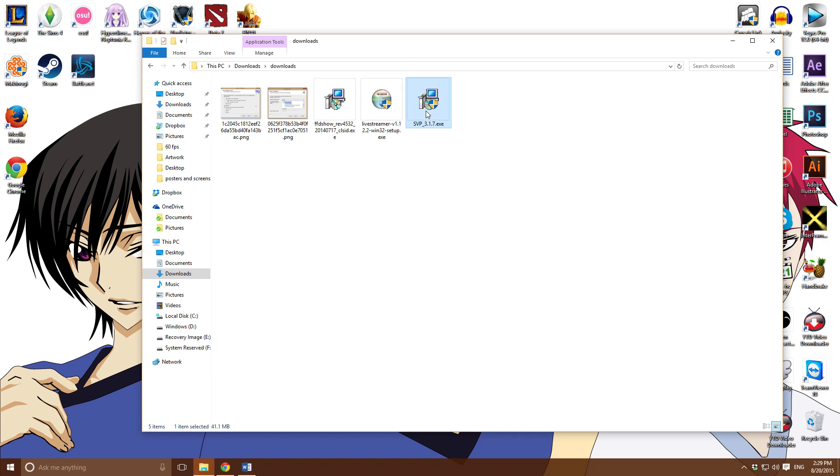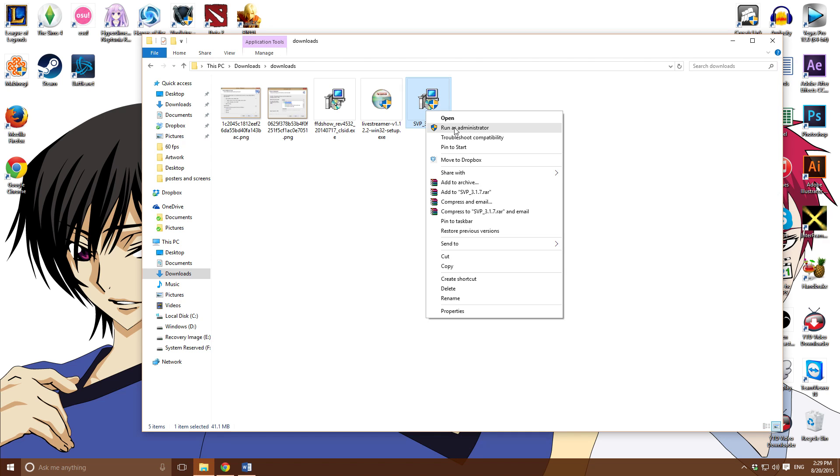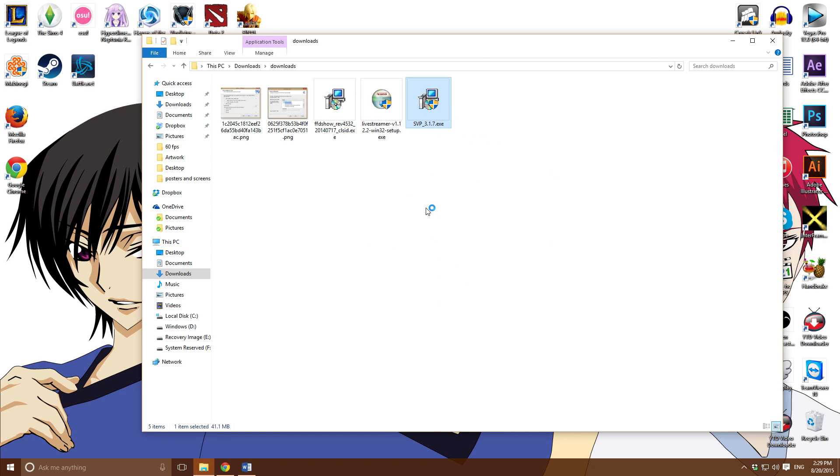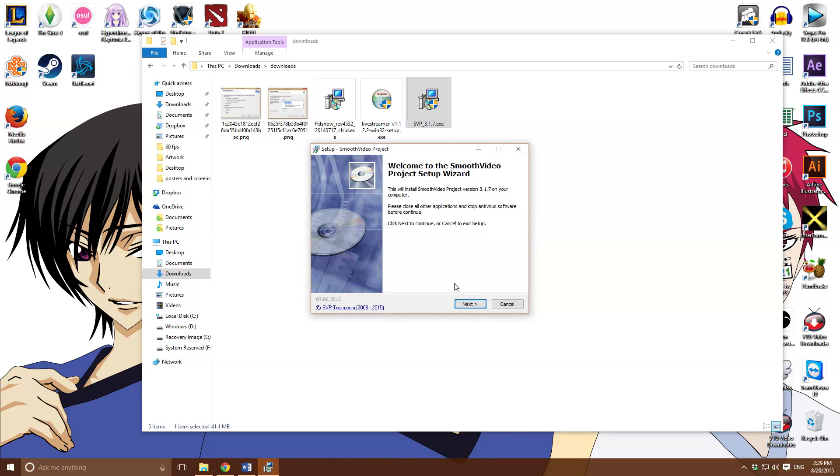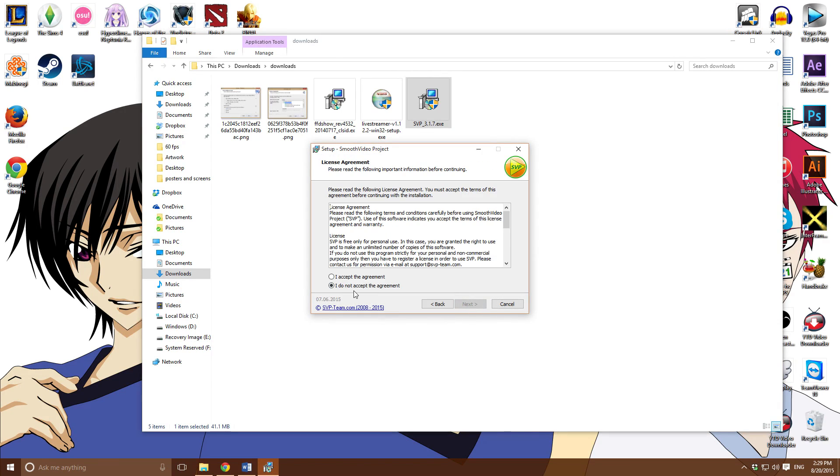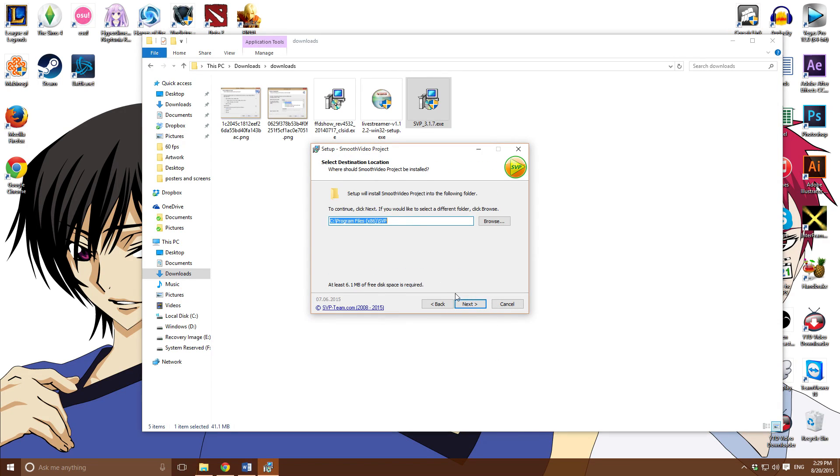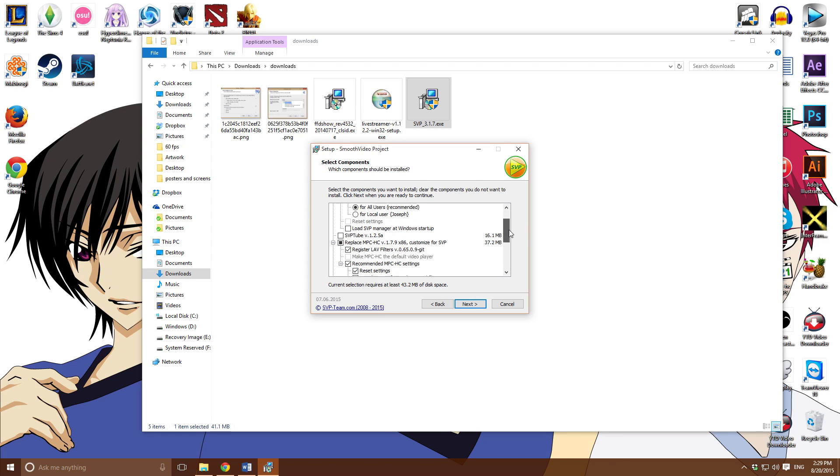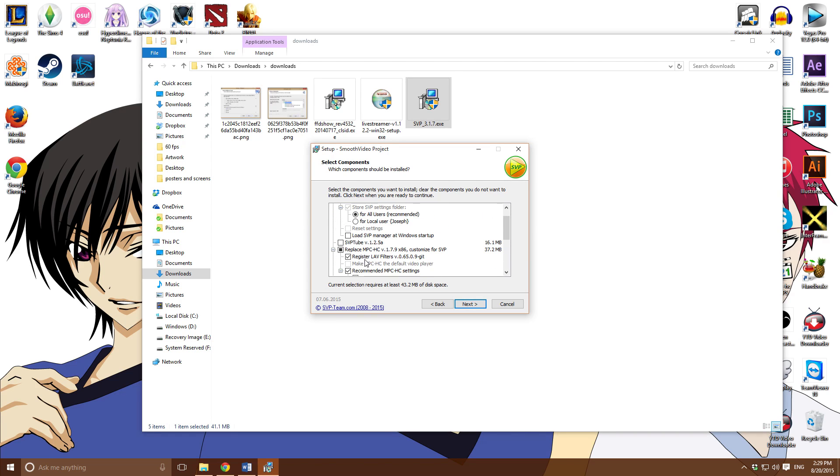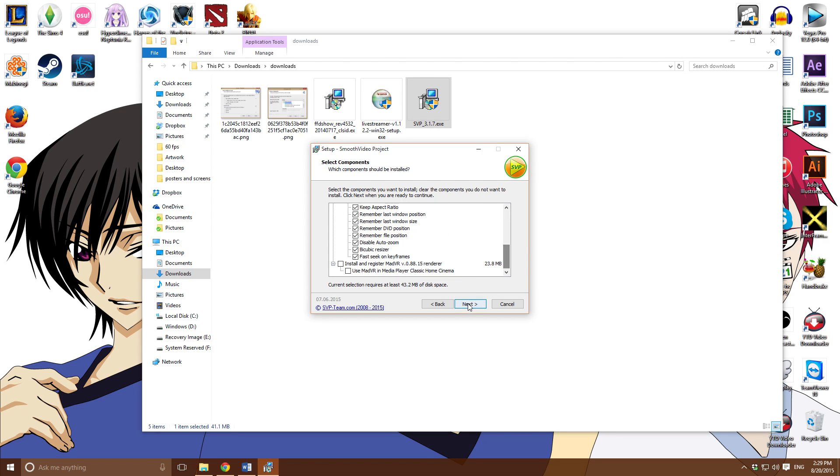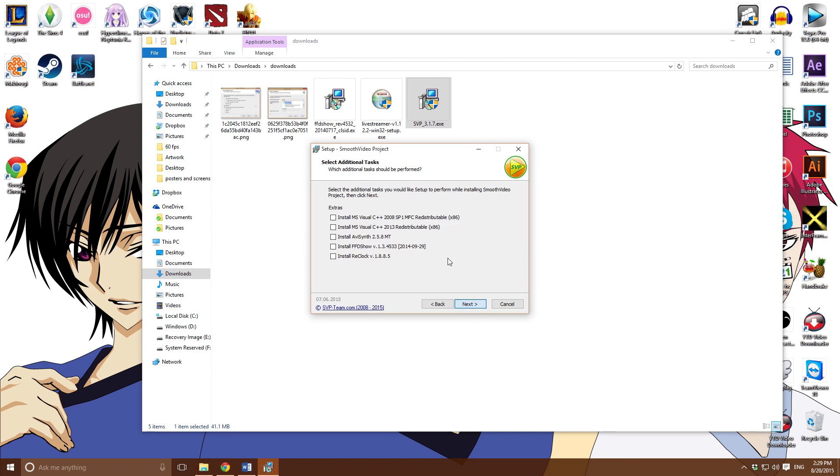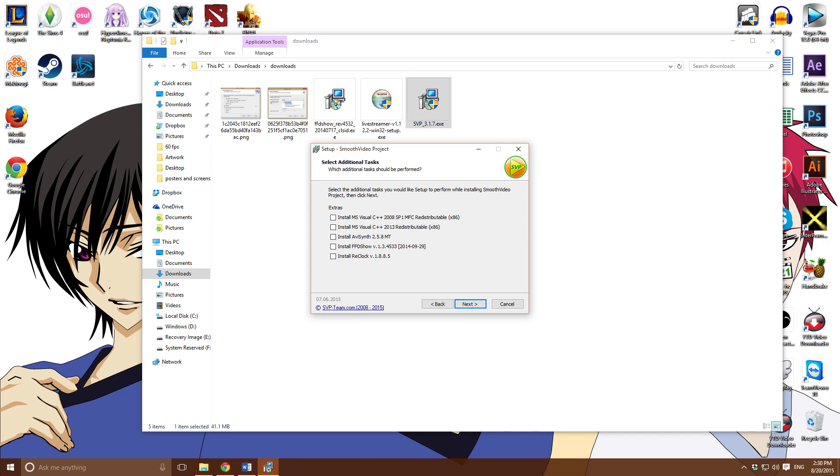If it doesn't, click on it and go all supported. Now you want to install SVP. Run as admin, yes, next, accept, next, next. You get all this. Make sure this is selected: merge the LAV filter. Pretty much only this, so don't worry about all the other stuff. Click on next, next.